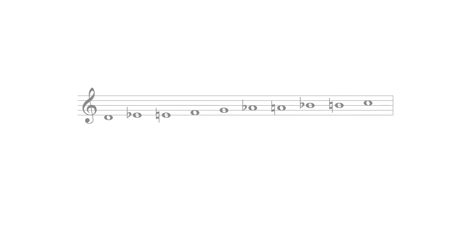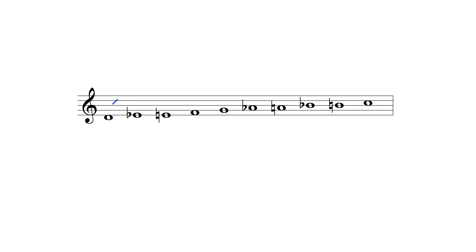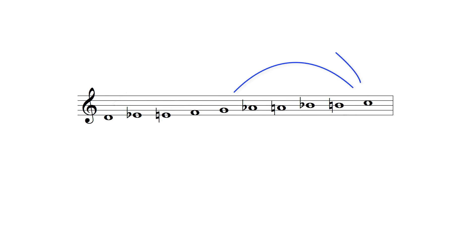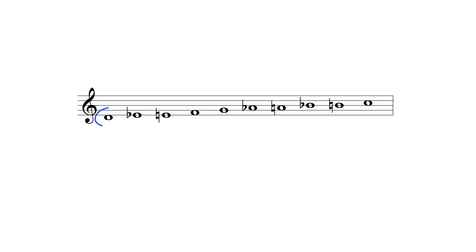Collectively these options produce the following note pool containing a series of semitones between its first and third and fourth and seventh degrees, which in this example are the notes D and F and G and C.